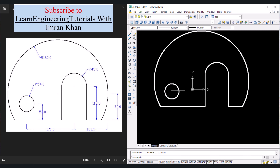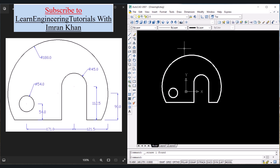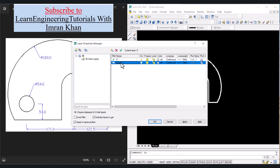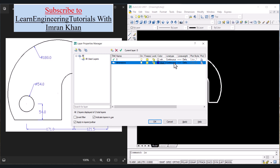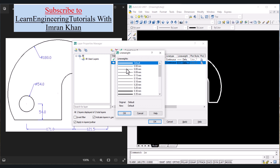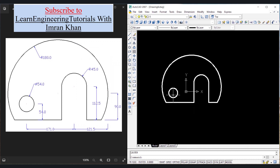The object is complete. Now we have to perform dimensioning. Let's create a layer: LA, Enter, click on New Layer, click one time and then a second time for renaming — write 'dimensions'. The color of the dimensions is blue, so click on the color, select blue, click on OK. Line type should be continuous, line weight should be a thinner line — let's select 0.13 mm. Click on OK, click on OK again. From the layer menu, select Dimensions.